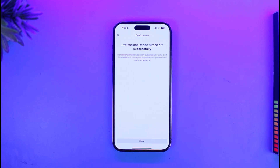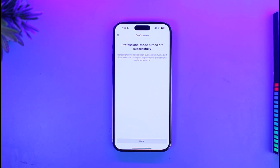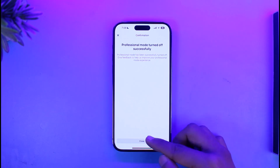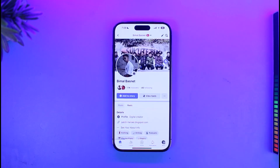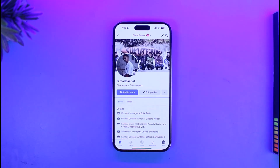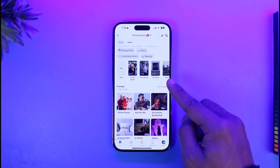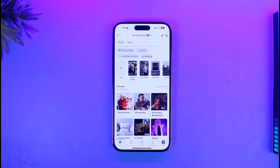And that is how you can change the privacy setting of your featured photos to 'Only Me.' We hope the video was really helpful, and if it did help you, make sure to leave a like and subscribe to our channel. If you have any more questions, feel free to leave them in the comments. Thank you very much for watching, and see you in the next video.